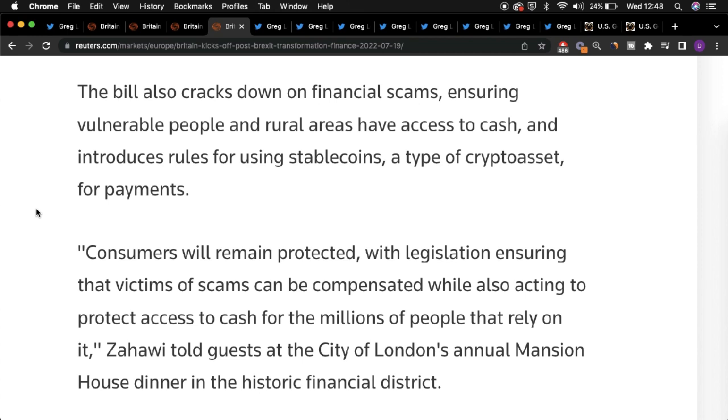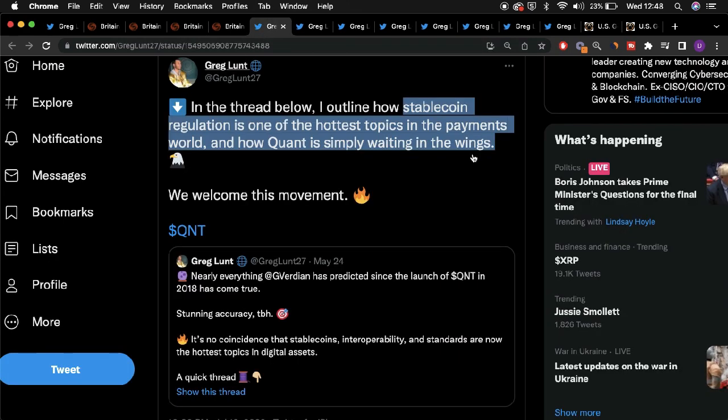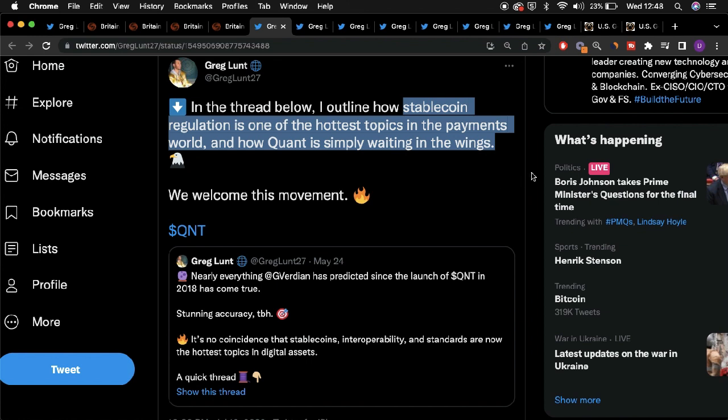In instances surrounding stablecoin usage, Quant could be at the center of such developments and frameworks, where a number of figureheads within the financial sphere across nations around the world have earmarked how stablecoin interoperability will become increasingly more important, especially as more nations seek to roll out and leverage stablecoins into their overall economies.